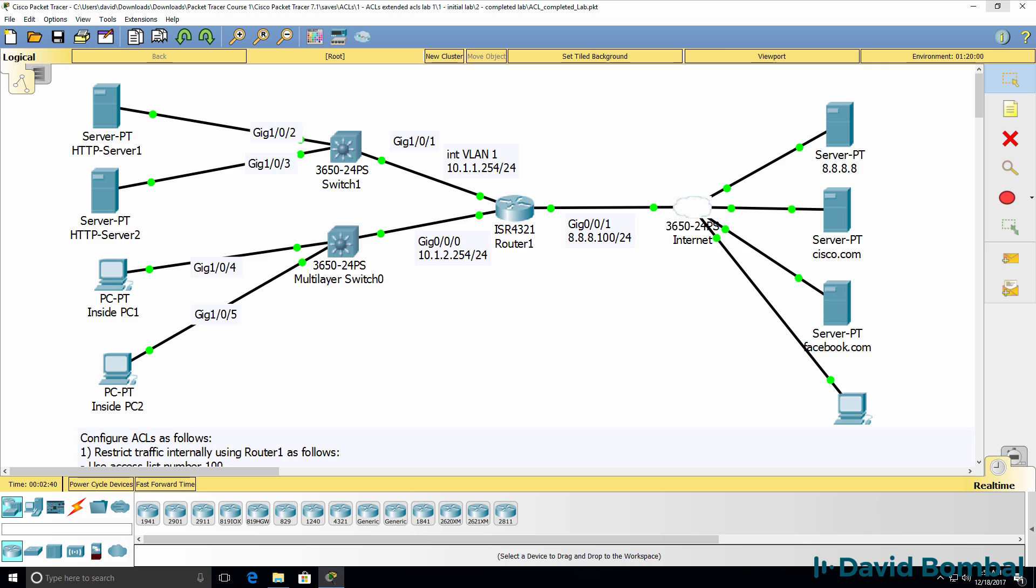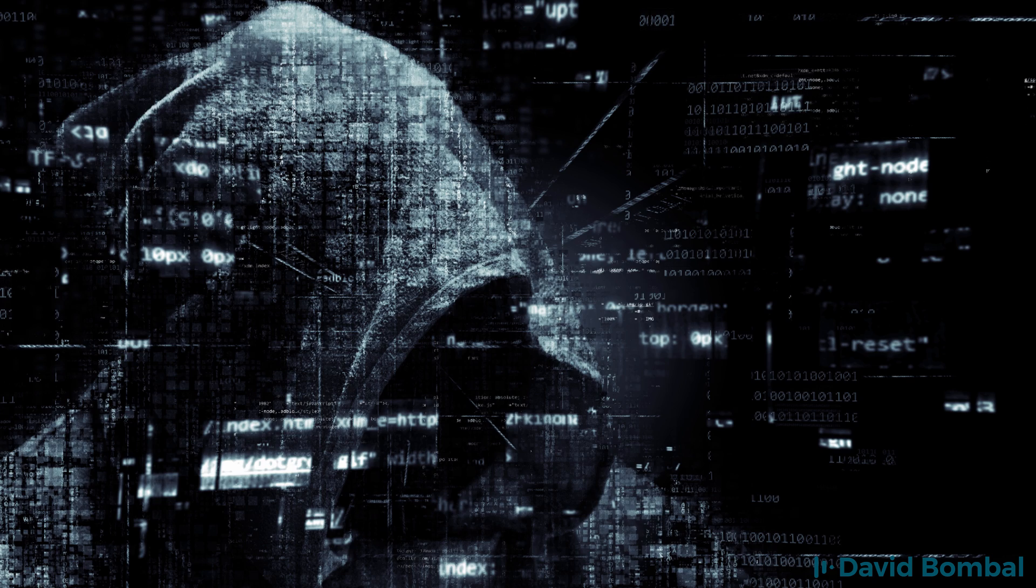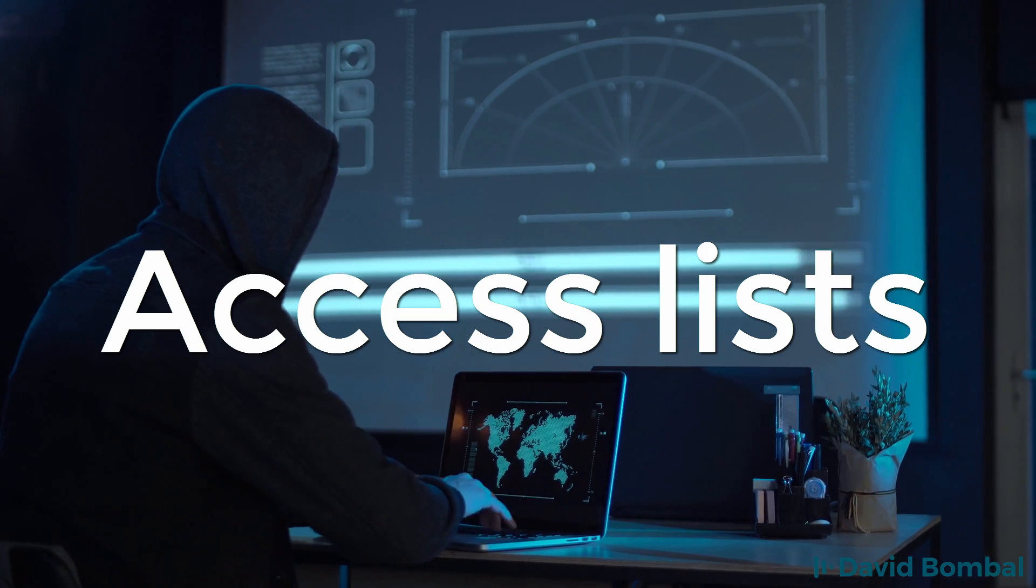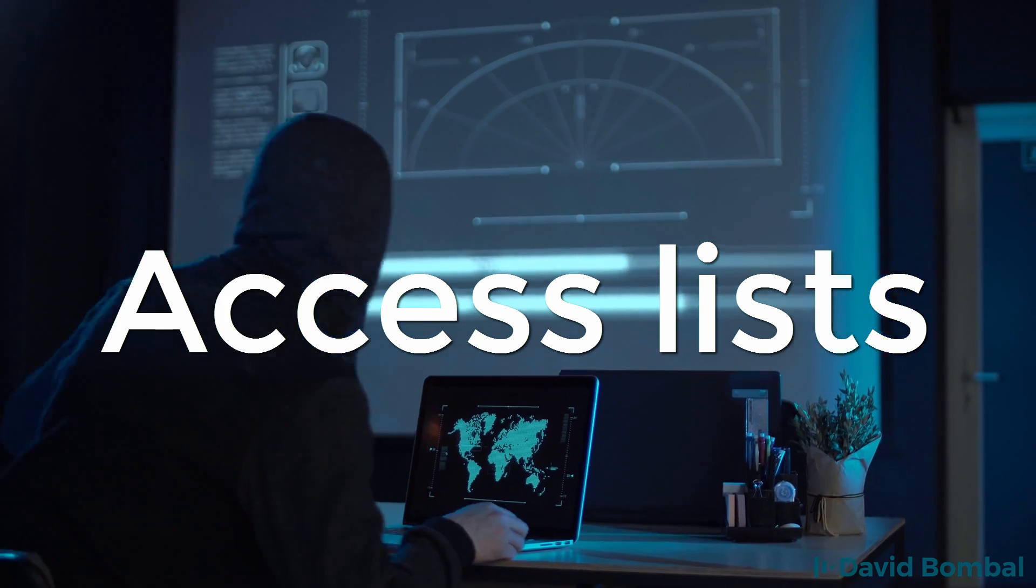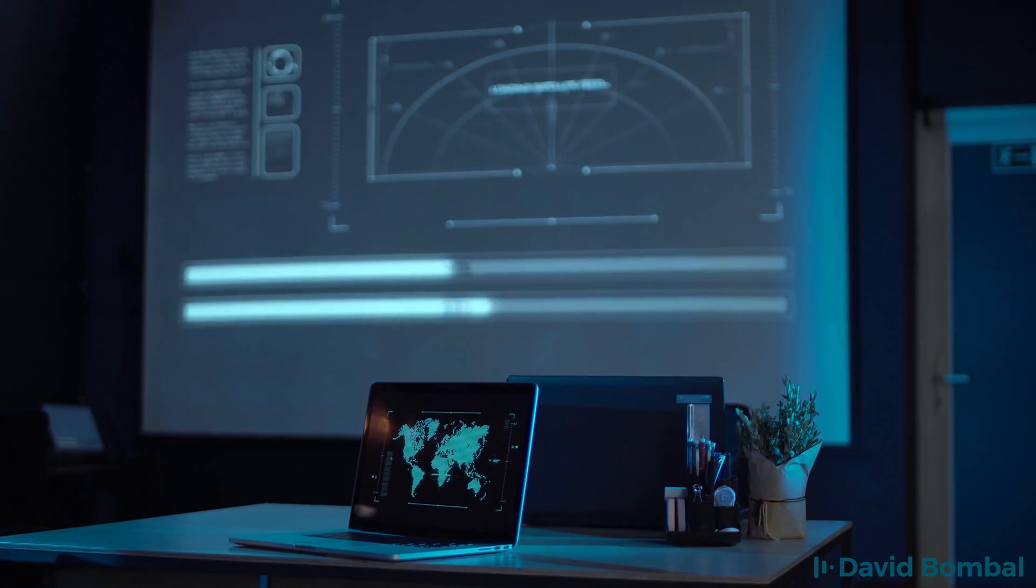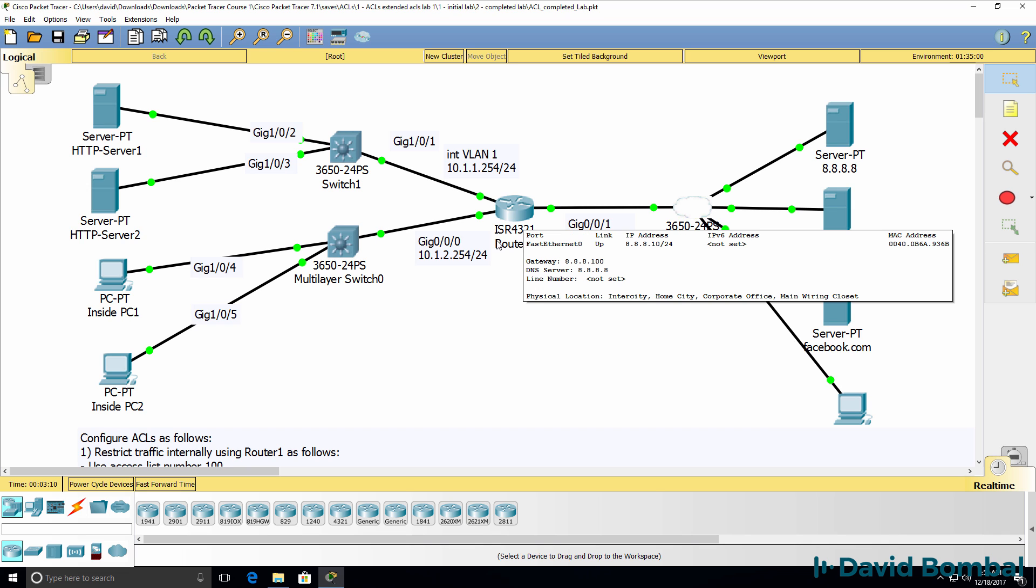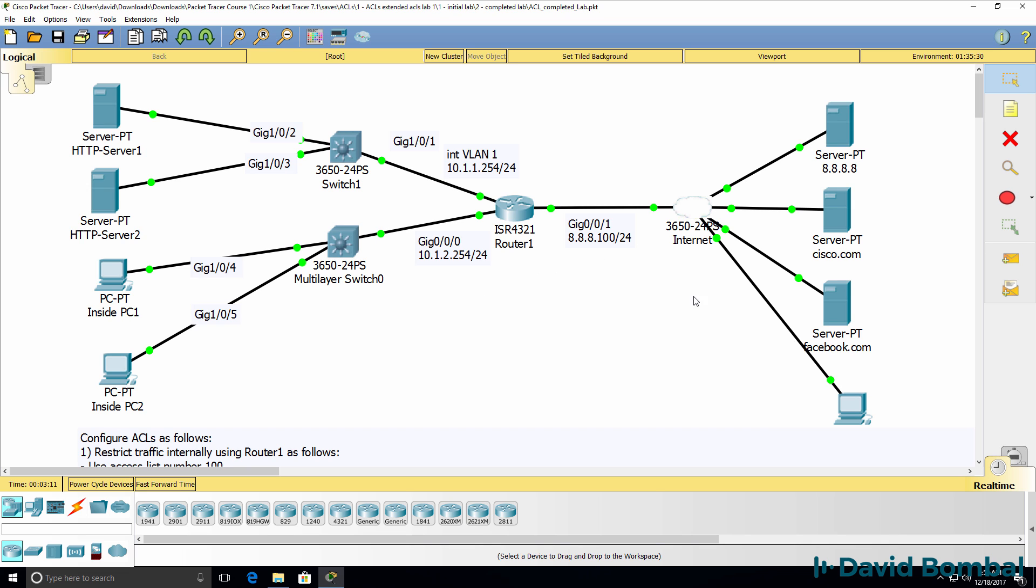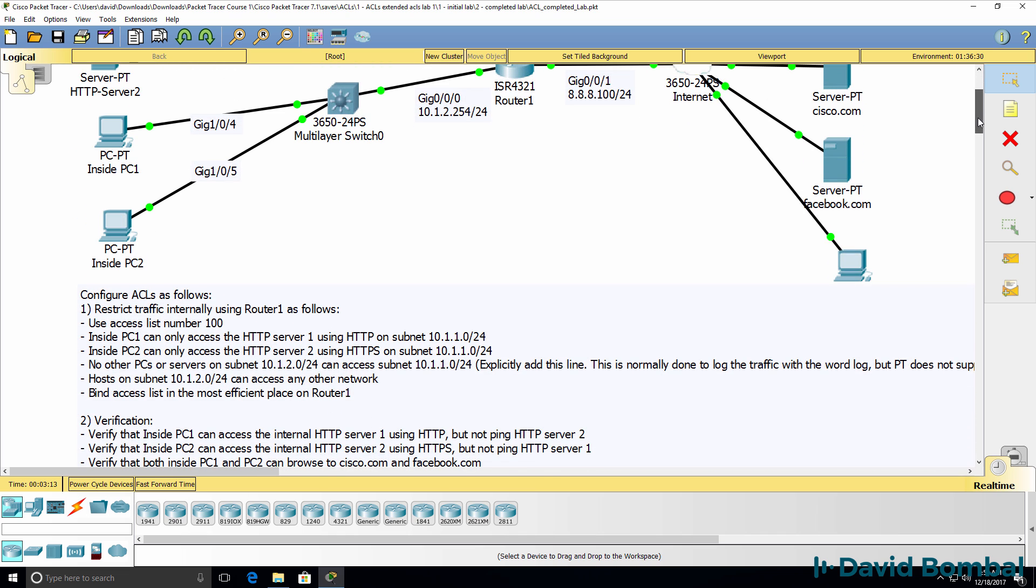This is an ACL or access control list lab. In this lab, you've been asked to configure Router1 to restrict traffic based on these instructions.